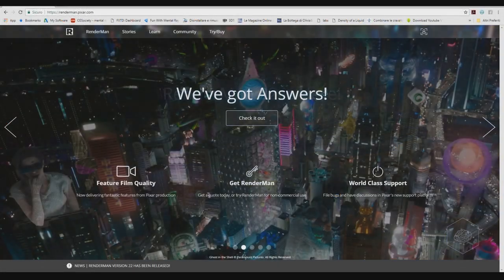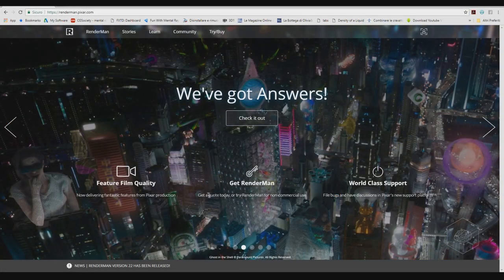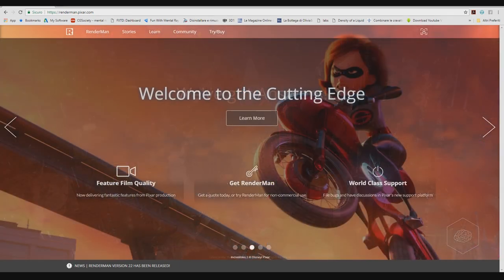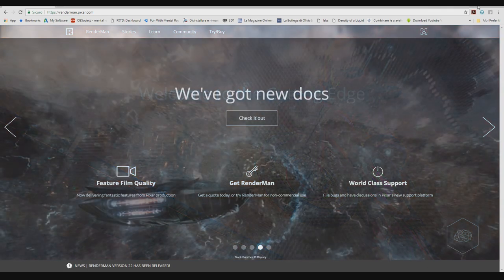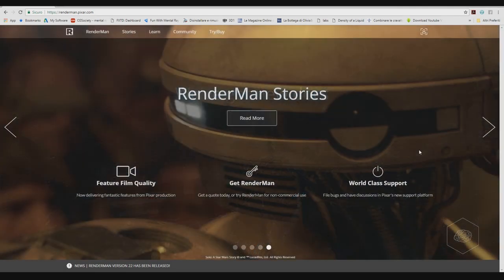RenderMan is another engine. You can find some nodes in Houdini by default, but it's not by default render. In fact, if you go to rendering with RenderMan, you don't see nothing because you need the license for this.